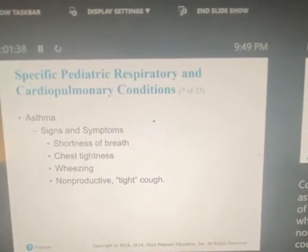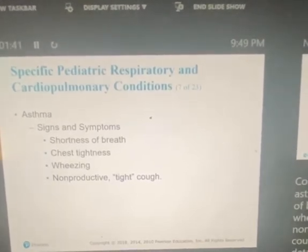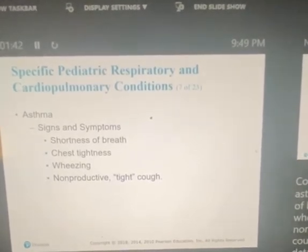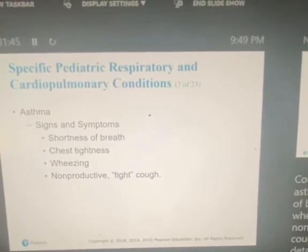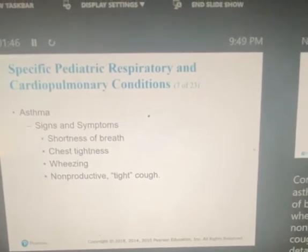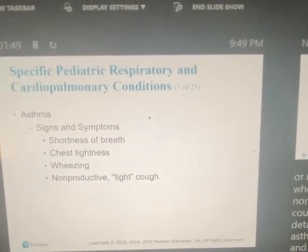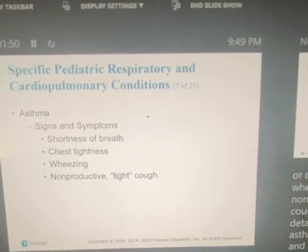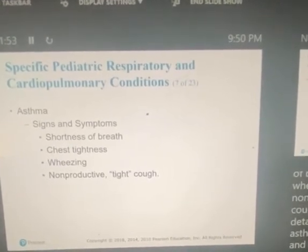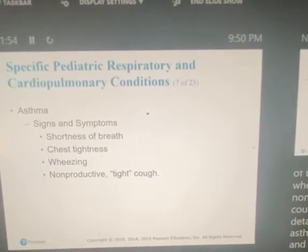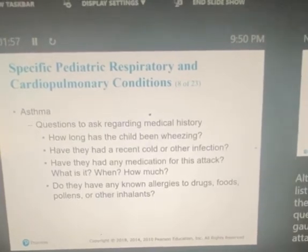Common signs and symptoms of asthma include shortness of breath, chest tightness, wheezing, and a non-productive tight cough. Wheezing and a tight cough are your hallmark signs and symptoms for asthma.